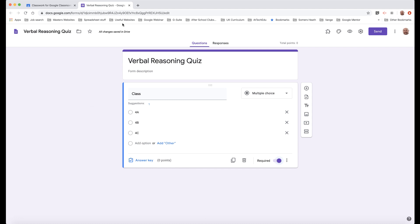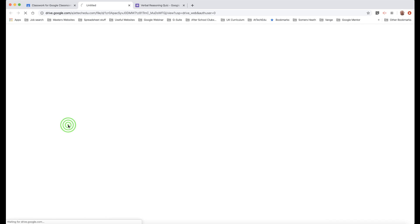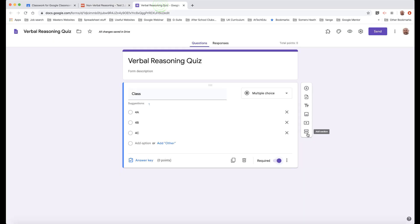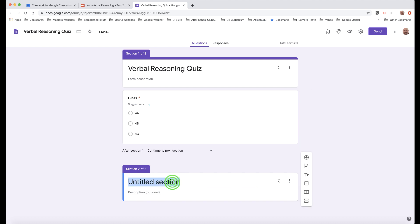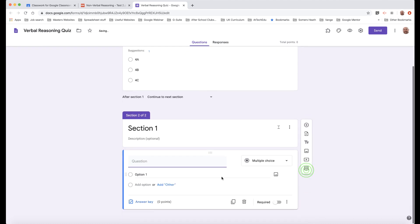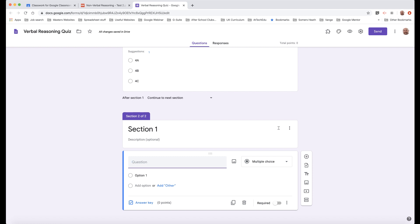Now let's start adding questions to the quiz. Click on the PDF to open it in another window — this is what students will be able to see. You can see there are sections: section one, section two, etc. We've got six sections. Let's go back to our Google Form and click the section button, choose section one, and add a question. This is a simple multiple choice — we just need to say 'question one' and the options are A, B, C, D, or E.